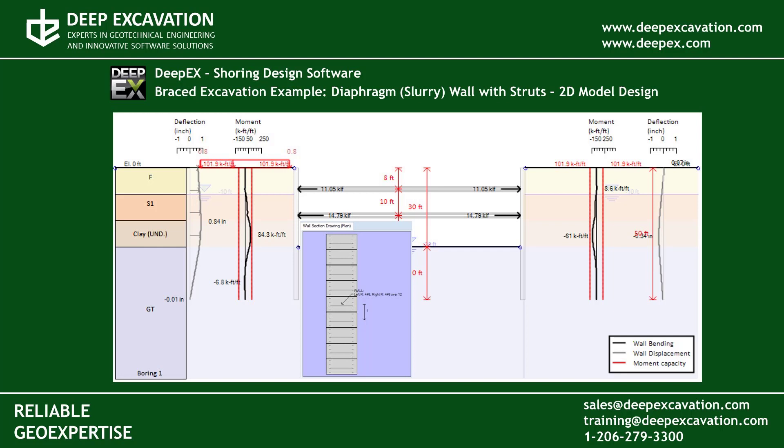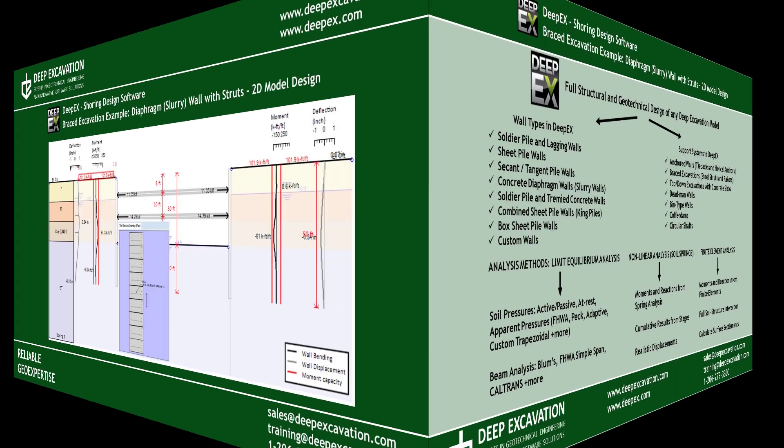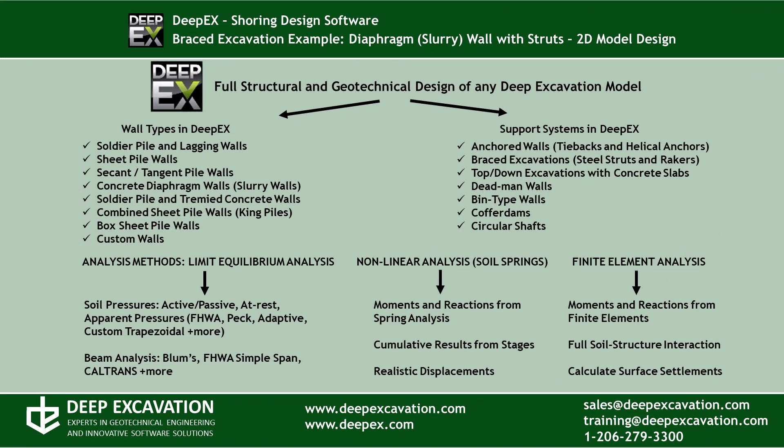Welcome to DeepX. In this video we will create a model of a diaphragm wall supported by struts. DeepX is our software program for deep excavation design and analysis.